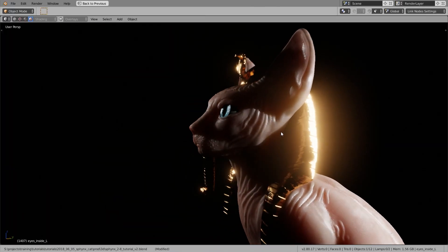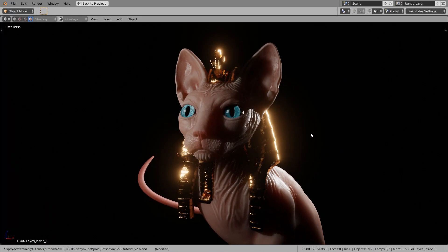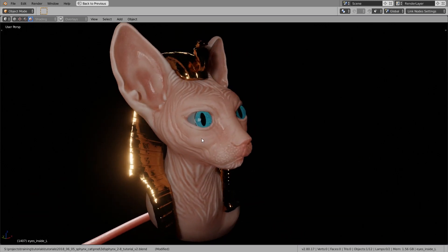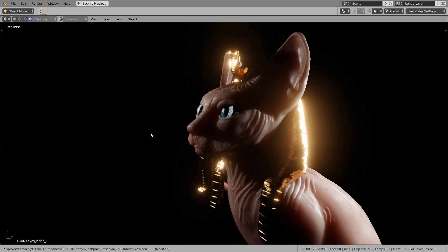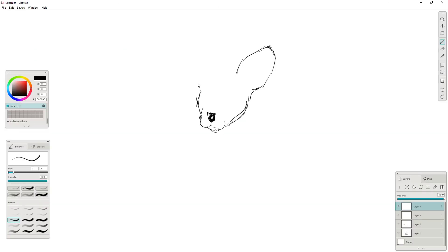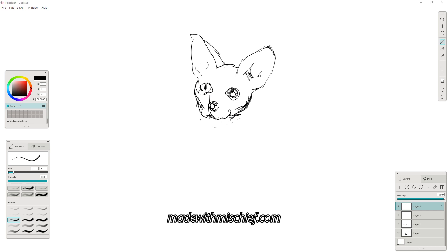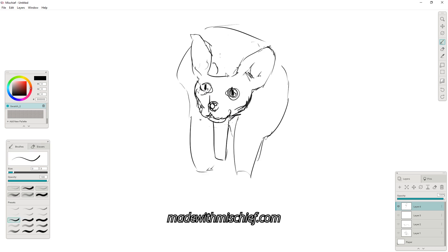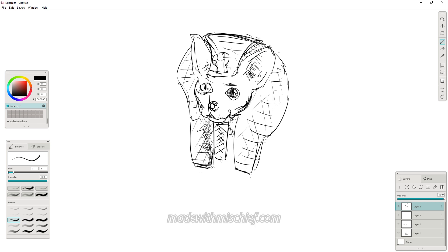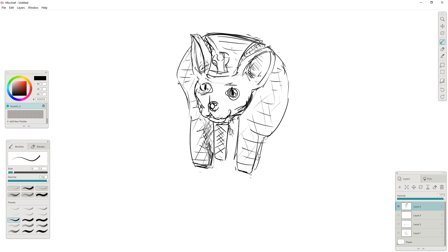You can download all the project files — the Blender 2.8 Eevee file, the Blender 2.79 Cycles file, and also the full real-time recording of the sculpting process without commentary. The link is in the video description. I started with a rough sketch in Mischief to get my idea down, but since it looks pretty rough, let's just get over to Blender.